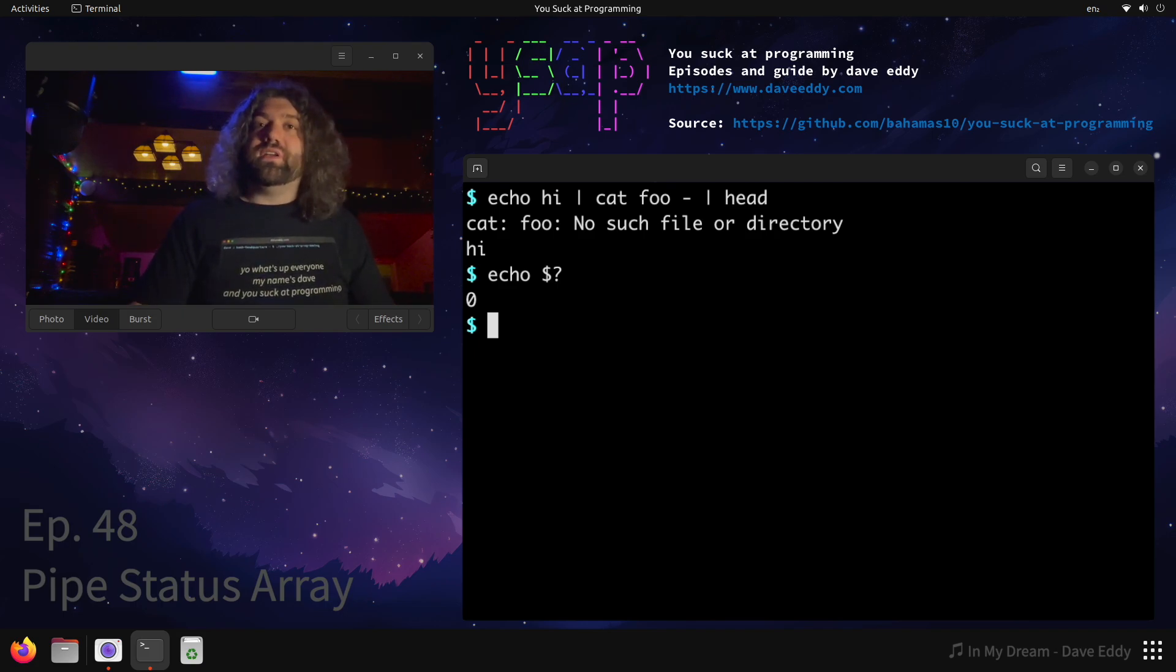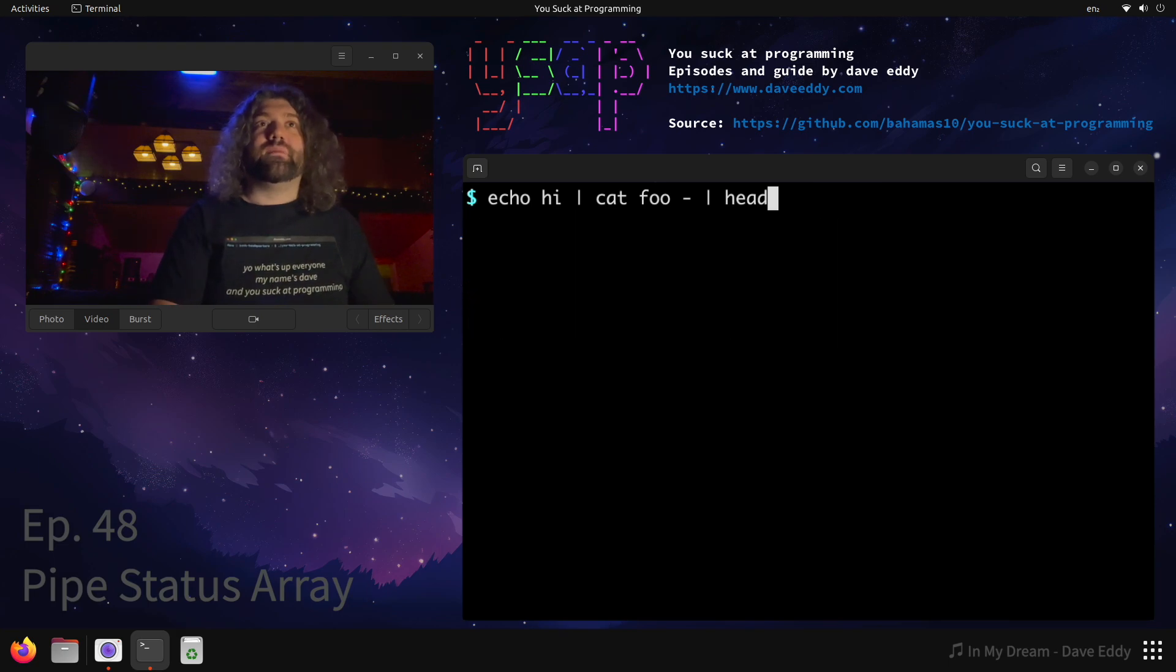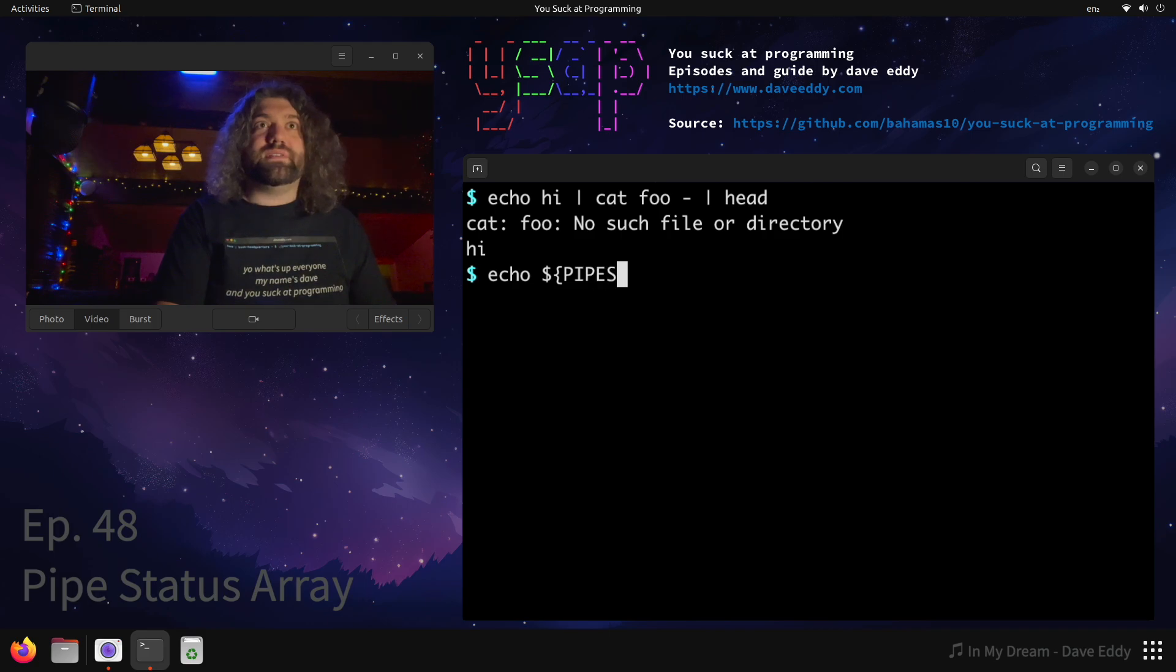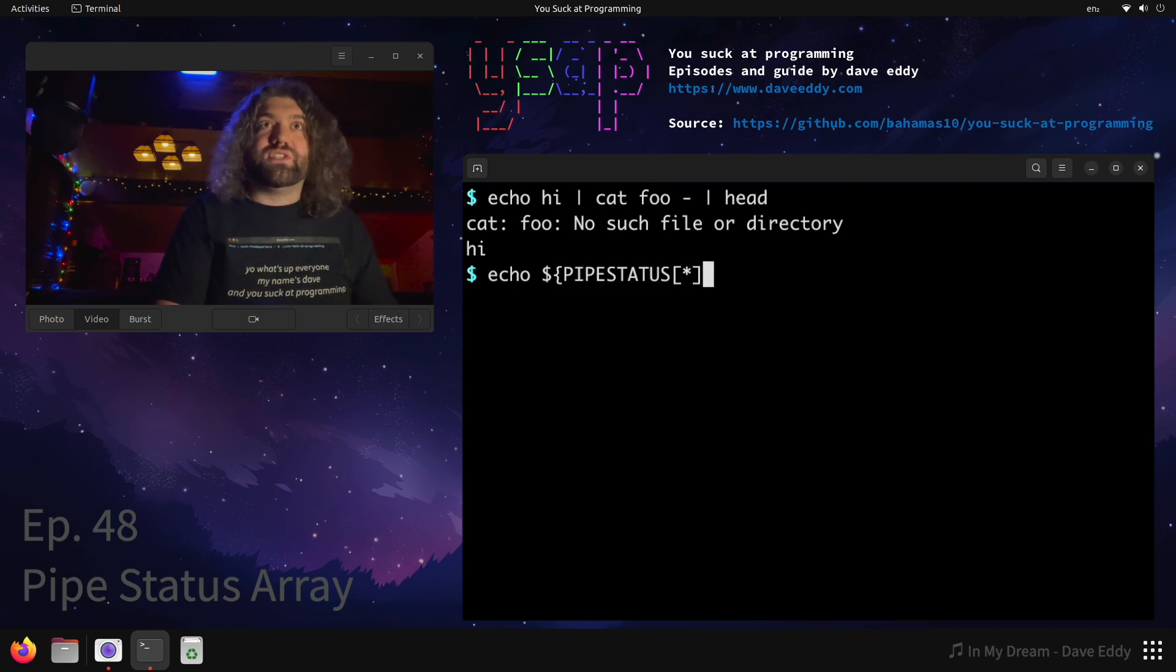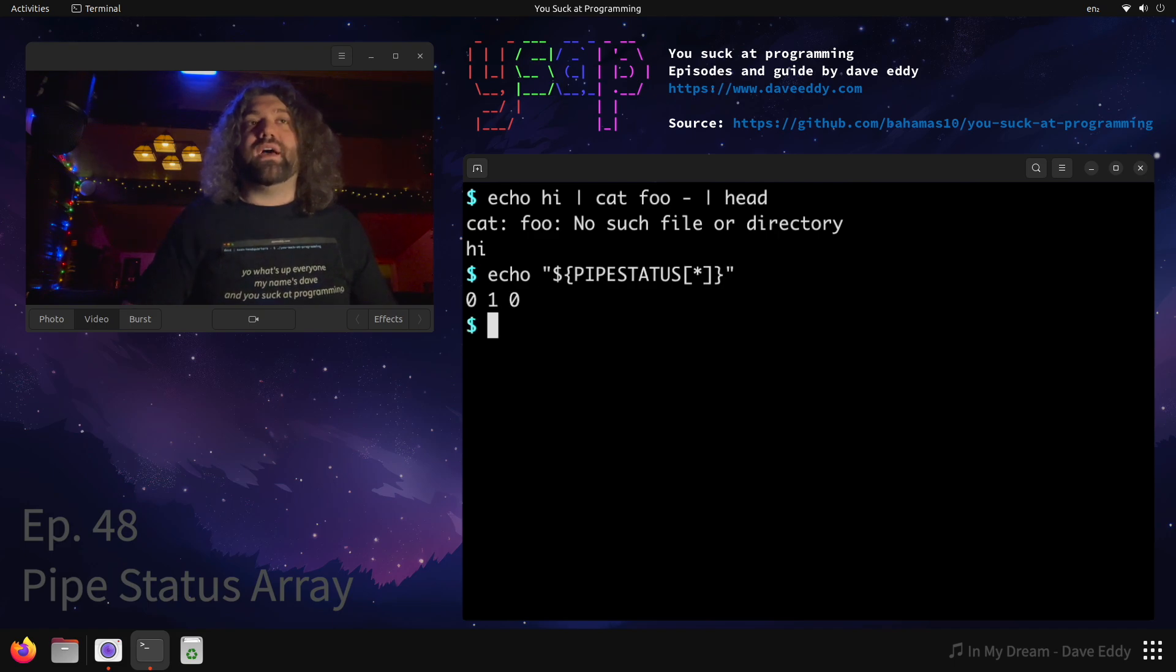Well, it turns out there's a really cool variable for us to use and it's called pipe status. So let's rerun this command and now we have this array we can access. So we can look at pipe status. We'll do star, which will print every item from the array. And if we run this, what do we get?